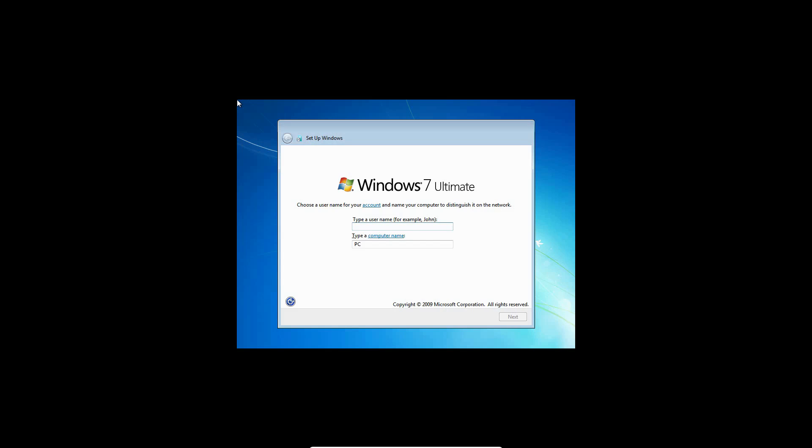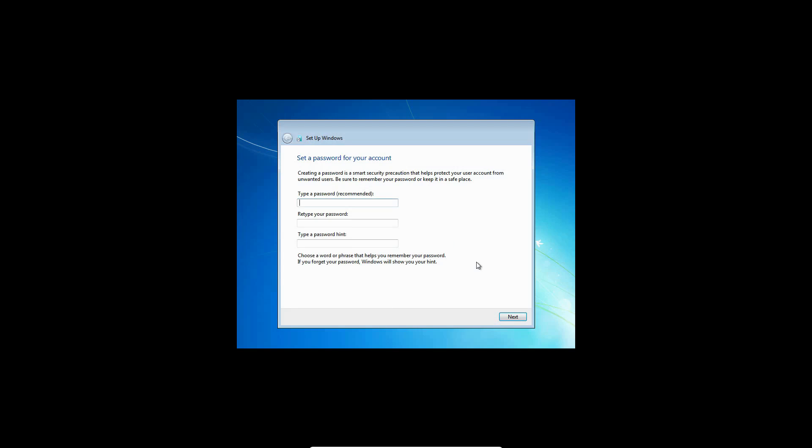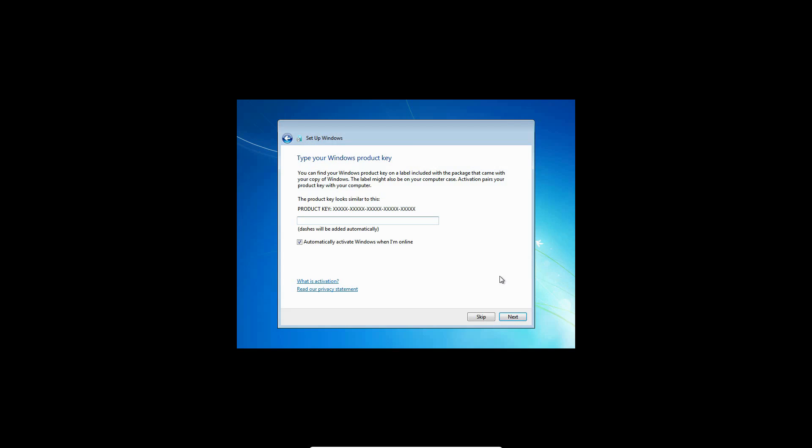So what I'm going to do, I'm just going to type in, keyboard doesn't register. There we go. Let's just name it everything epan. And then we'll hit next. Just type in epan pc. I'm doing that with one hand, so sorry if I was slow there typing. I'm going to just skip the password. You can put one in there if you want.